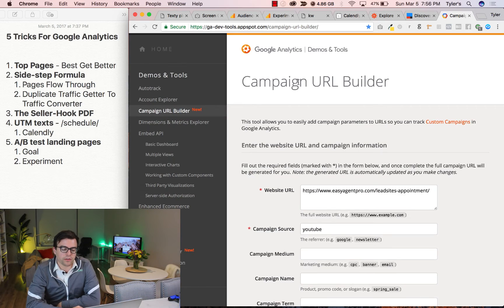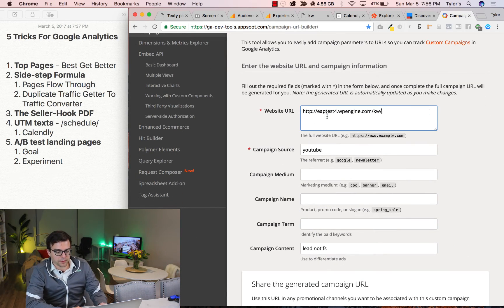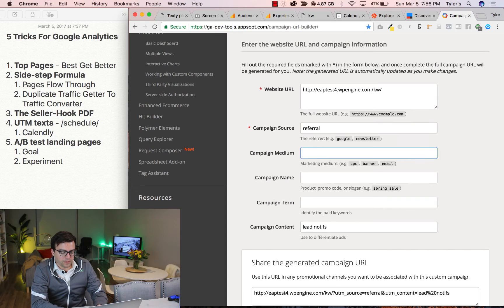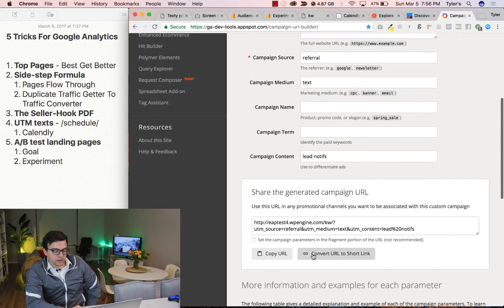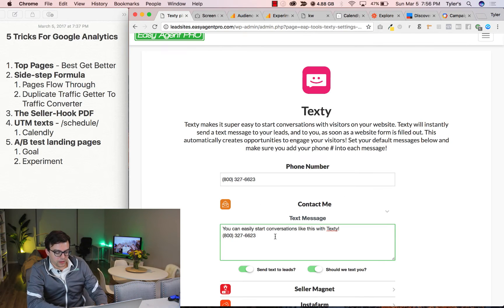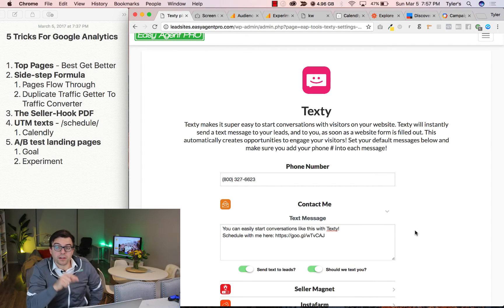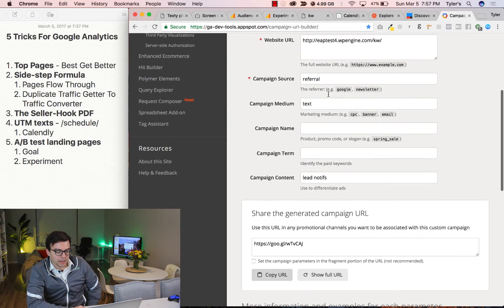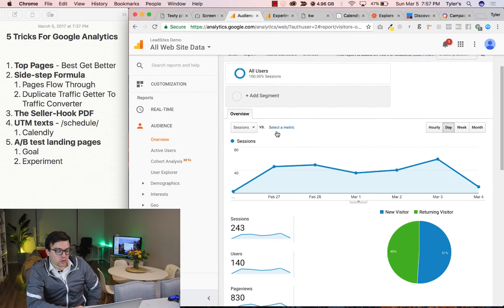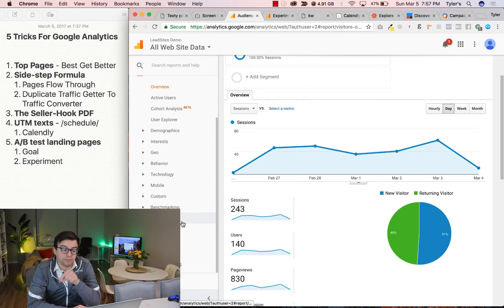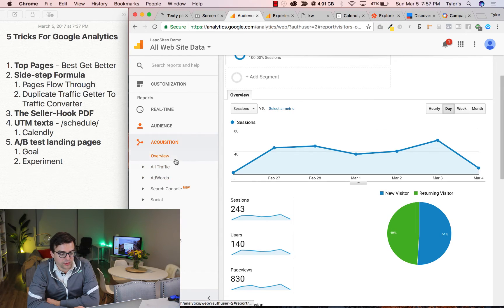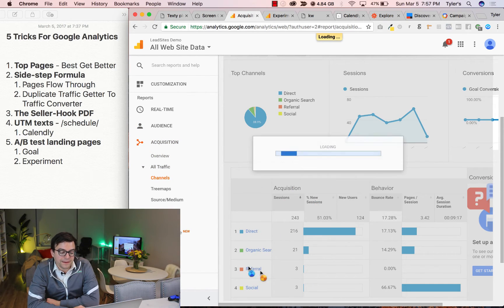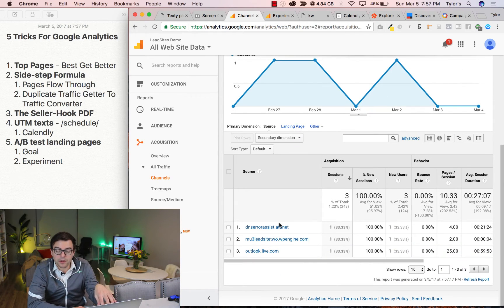And what you're going to do is you're going to say a referral and then text. And you're going to convert that to a short link, copy it and put it in here. Schedule with me here. Now what happens is when someone clicks that you can actually, because we tagged it up as a referral traffic and a text message, you can actually track the traffic going to your website from that text by going to acquisition overview referral. And then you'll see a text message column down here, right?